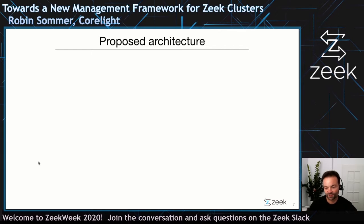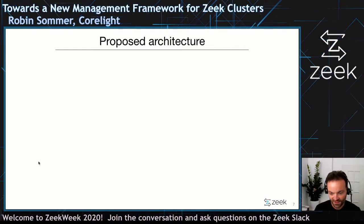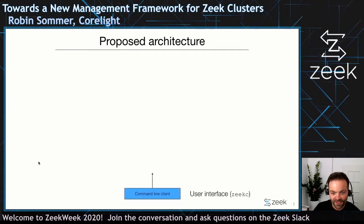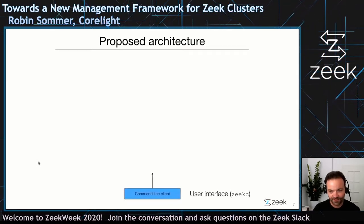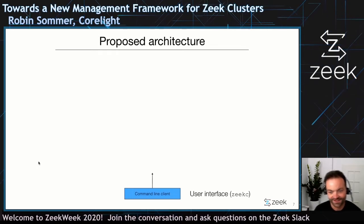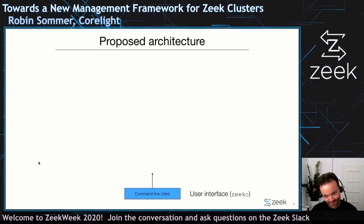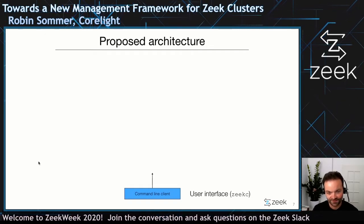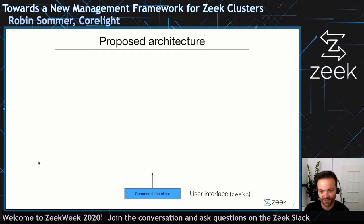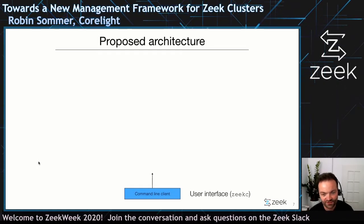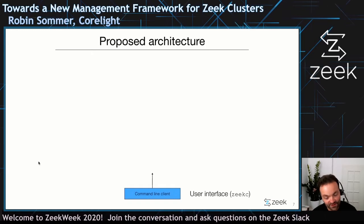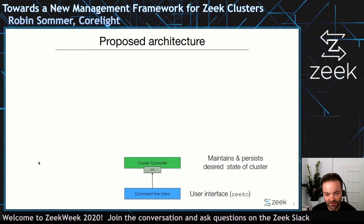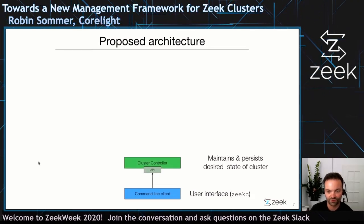So here's a proposed architecture — I'm going to walk through this. The working title for the command-line client is Zeek C. You can picture using Zeek C in a similar way to Zeek control — Zeek C start, Zeek C stop, Zeek C update. The main difference is that Zeek C, in contrast to Zeek control, is only a very thin wrapper that really just talks to an API on the other side. And that API is a new component — a cluster controller.